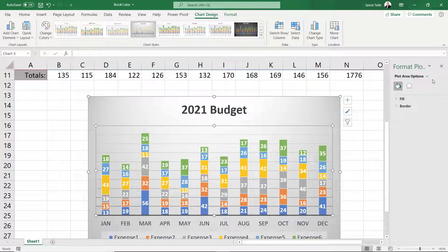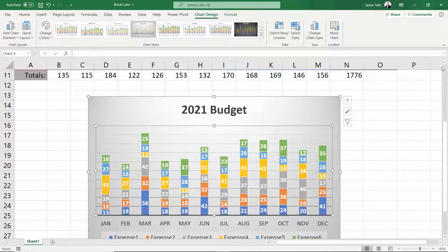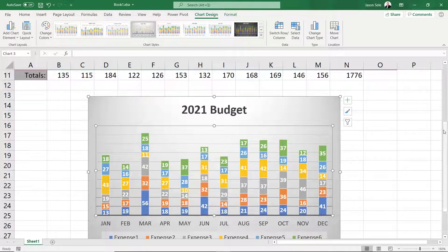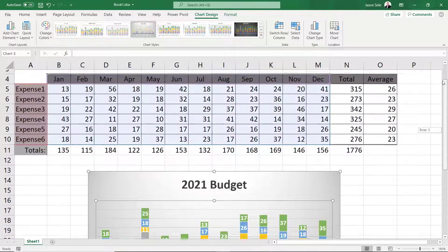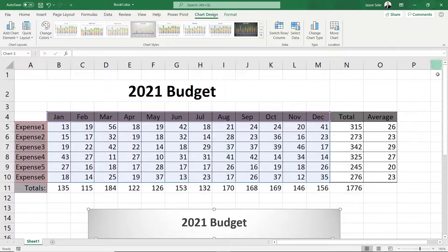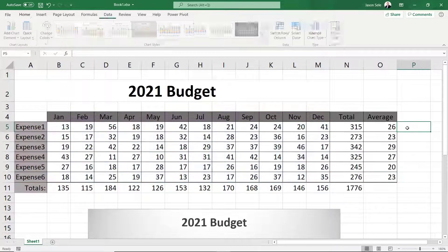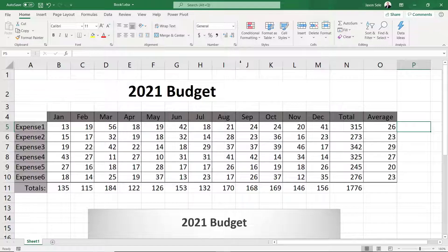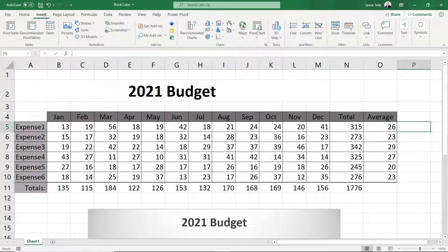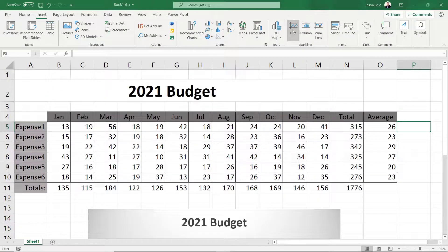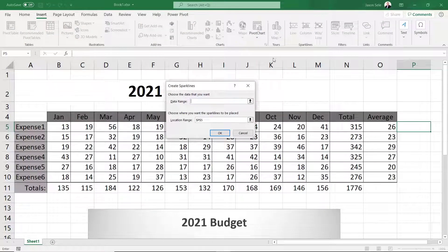Let's go back to our data. Another way to display your data is with Sparklines. Click to the right of the table on Expense 1. From the Insert tab under the Sparklines group click Line.